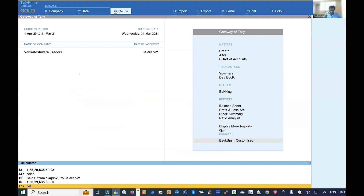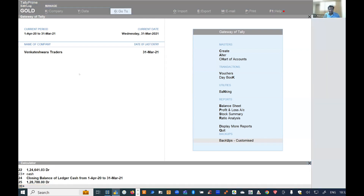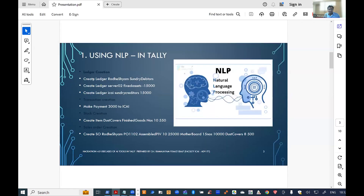You can ask for sundry debtor balance, cash balance, working capital, ratios — Tally gives you the information you ask for. I went and enhanced this natural language capability of Tally and made it pass transactions, vouchers, and ledgers into Tally. I have some scripts written by me for this purpose.